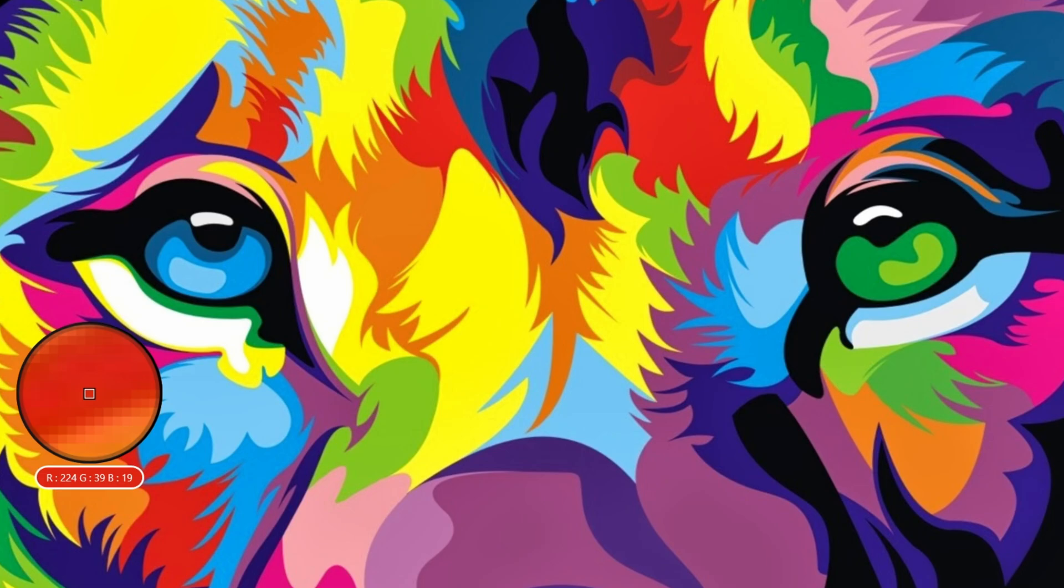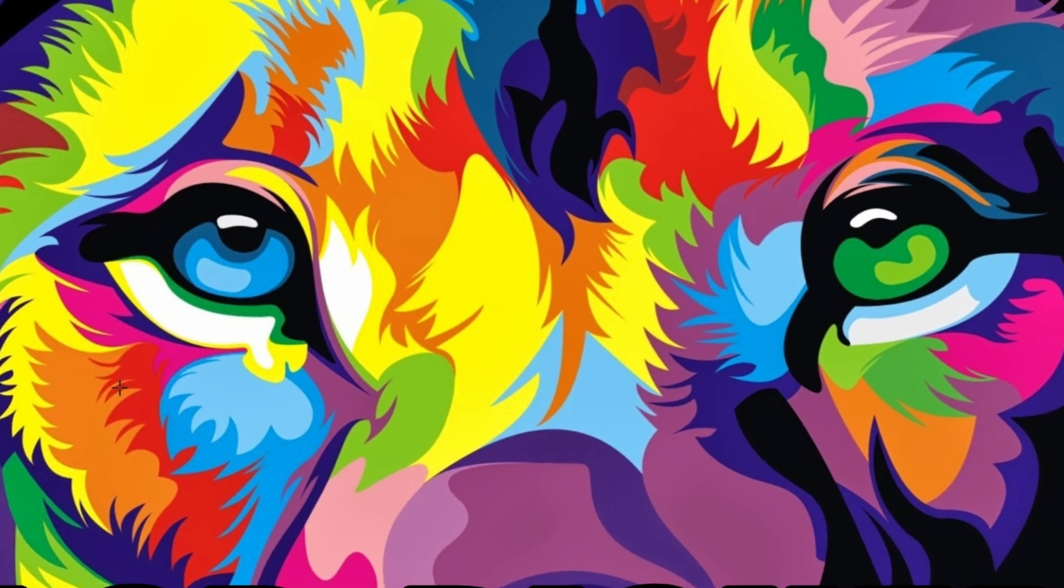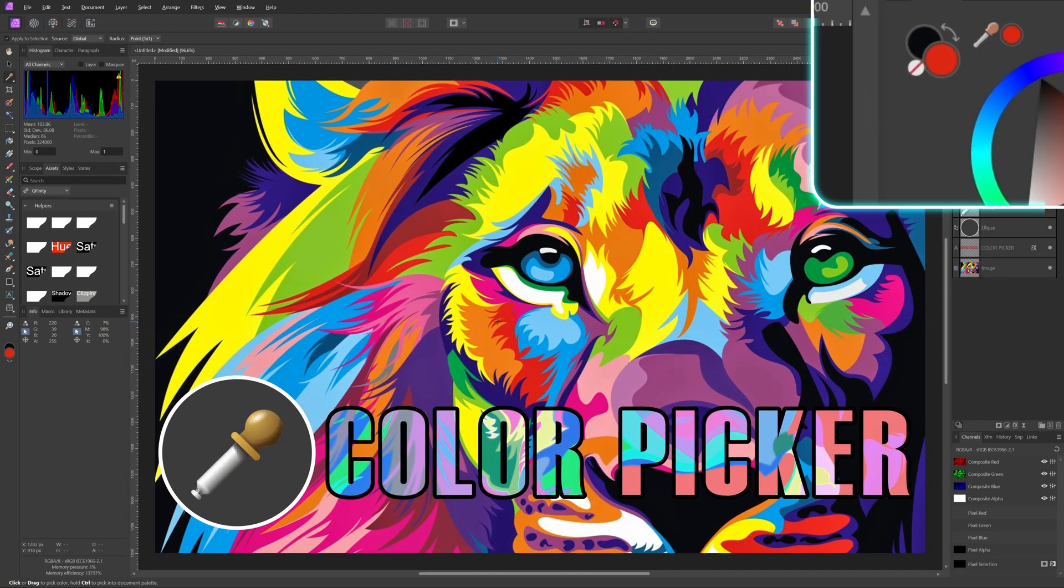Once you have found the color you want, release the mouse button and the color will be selected as the active color in the color wheel.